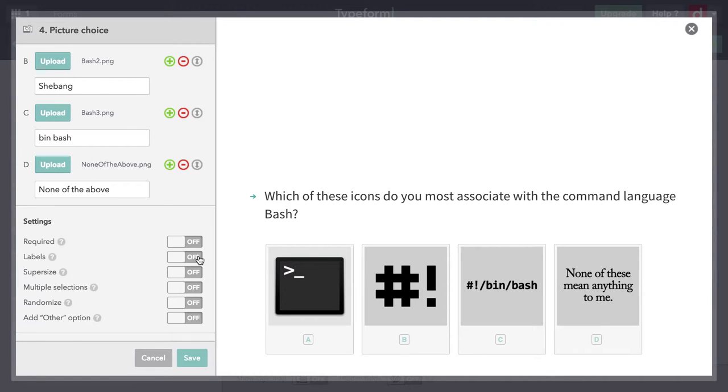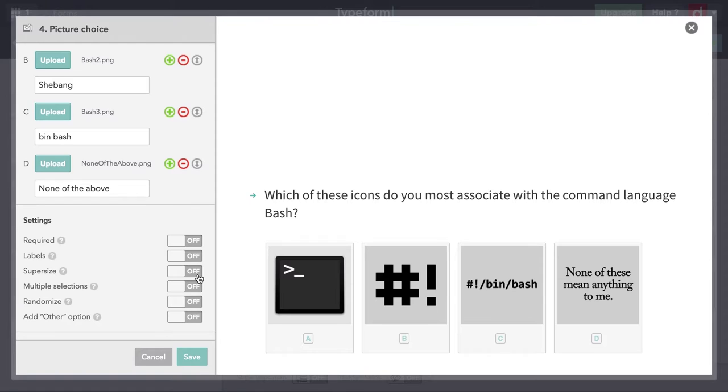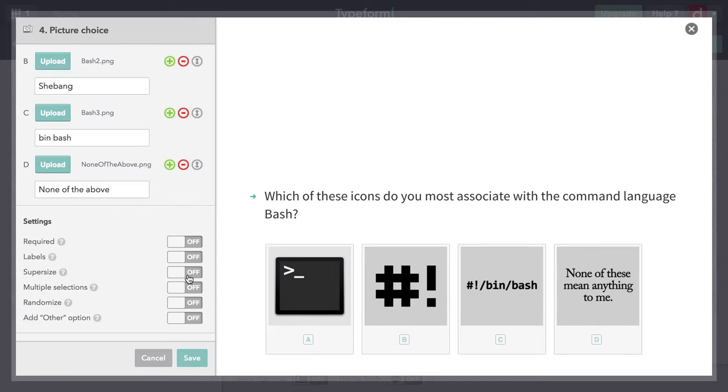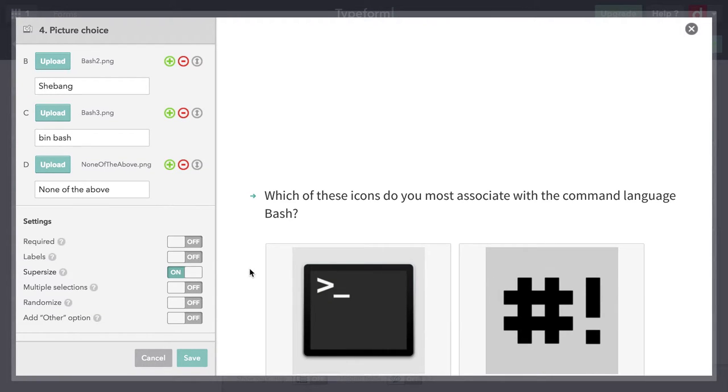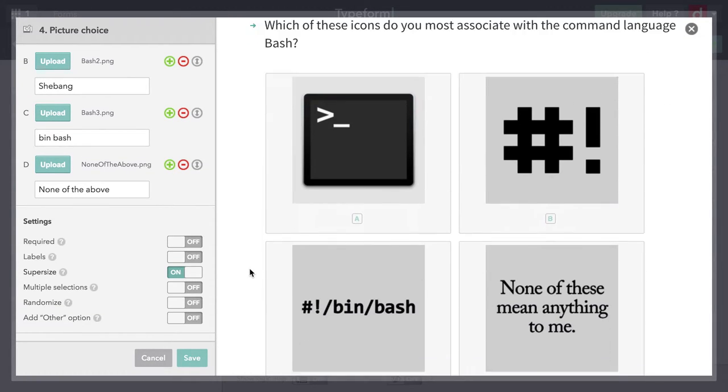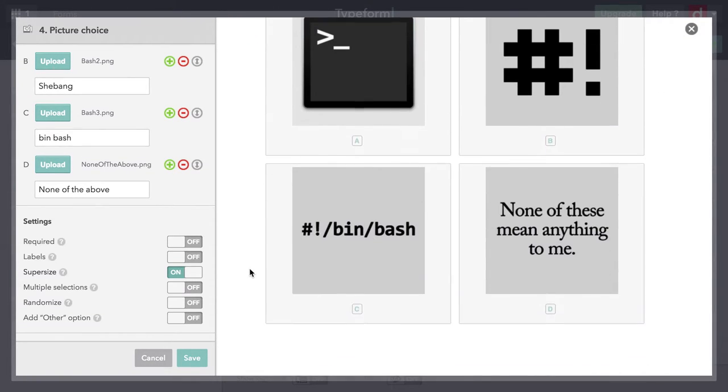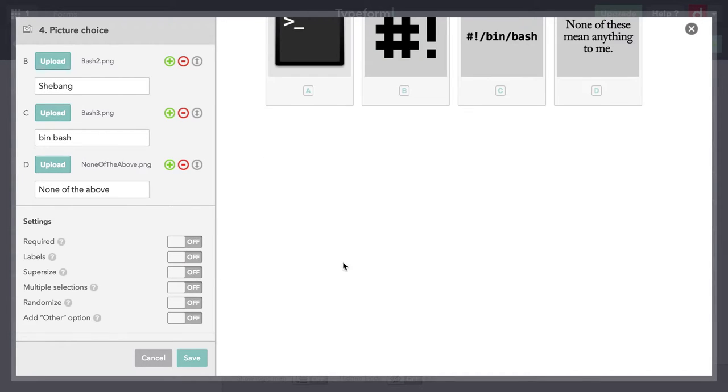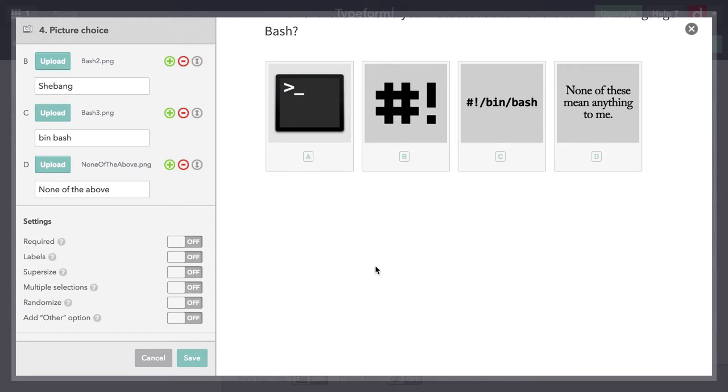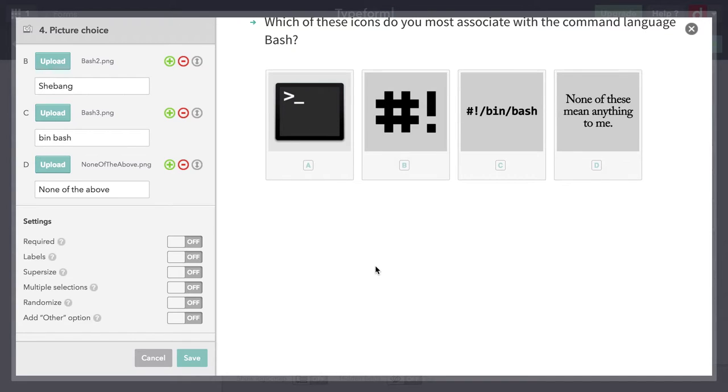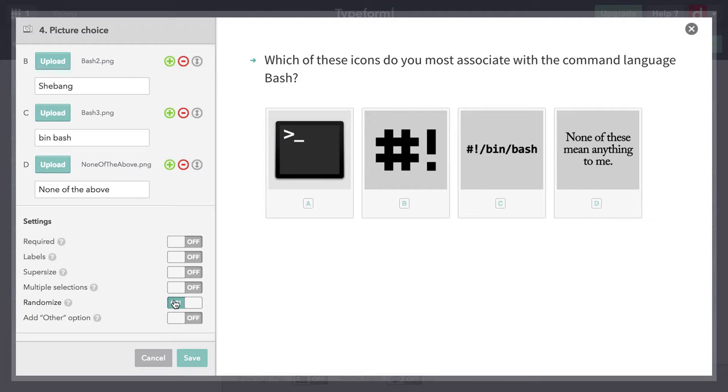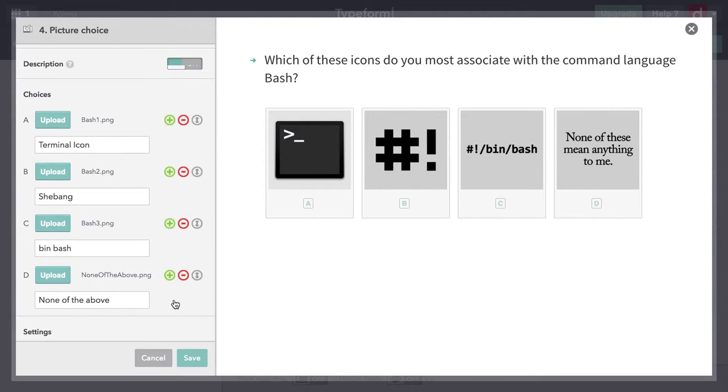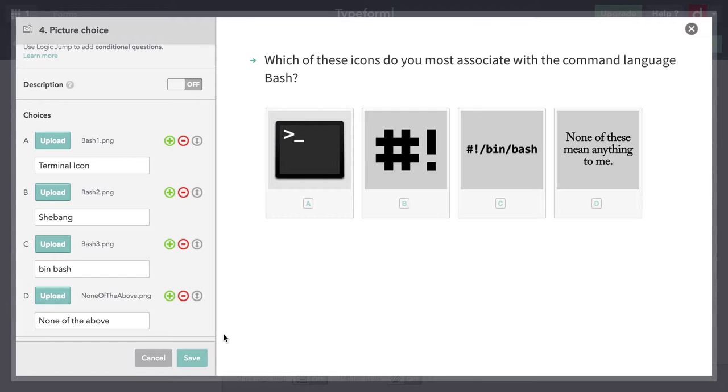Let me come back down to settings here. If I turn on the labels, you'll see that show up beneath each of these pictures. But I'm asking a question about icons, so I don't want those there. I'm going to turn them off, but they do have to be there in order for the question to process. I also have an option of doing something called supersize. When I do that, it makes the pictures a lot bigger. But that's intrusive with what I'm doing here. The smaller ones are just fine. I could randomize them, that's usually a good idea. I'm going to hit save.